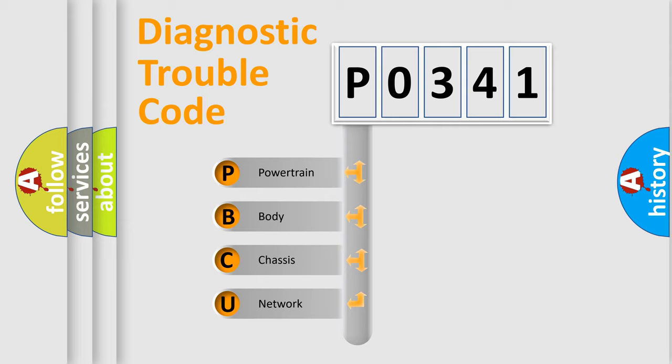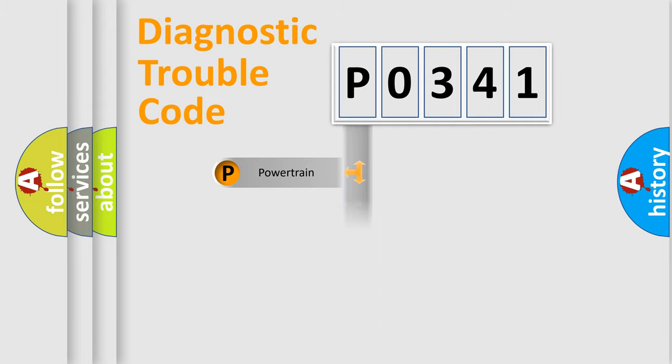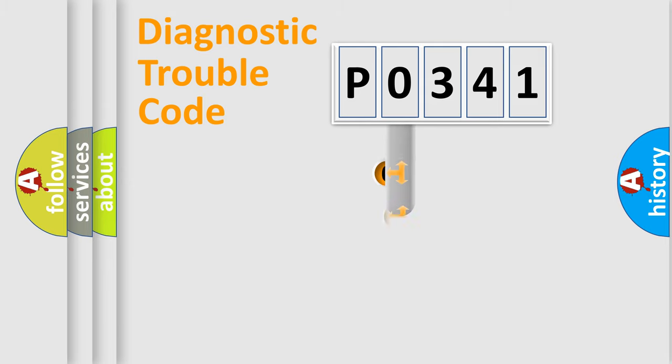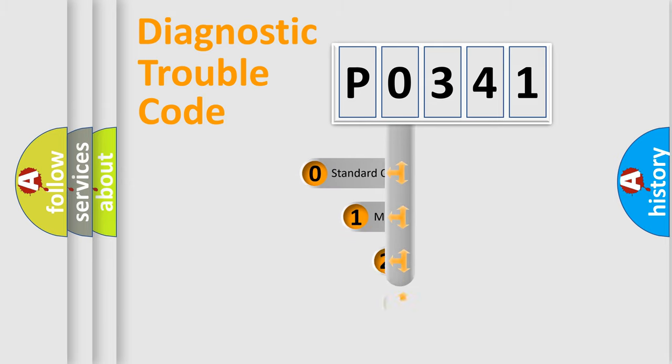We divide the electric system of automobile into the four basic units: Powertrain, Body, Chassis, and Network. This distribution is defined in the first character code.